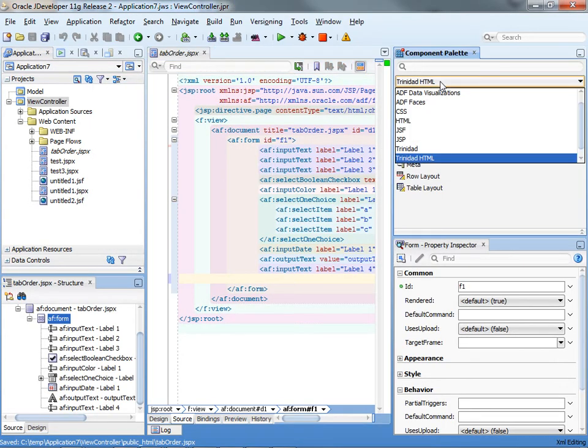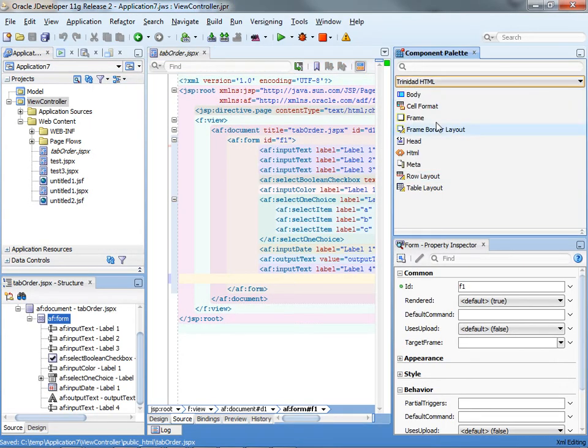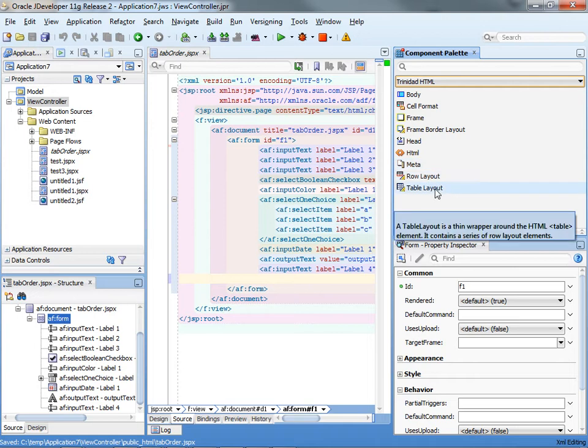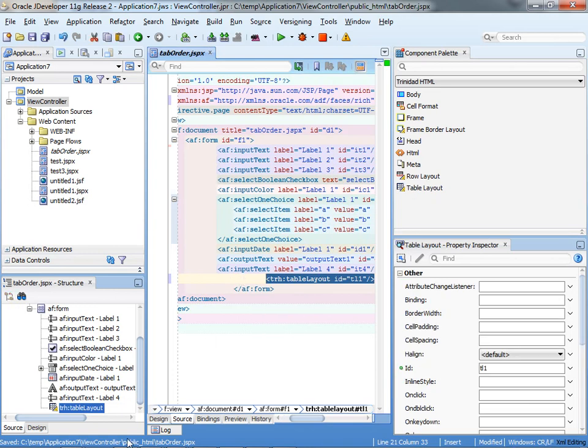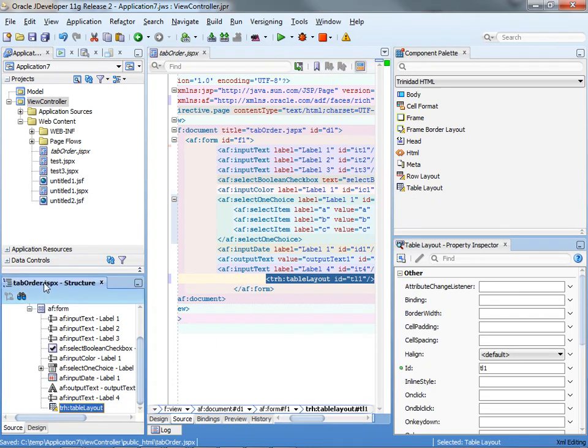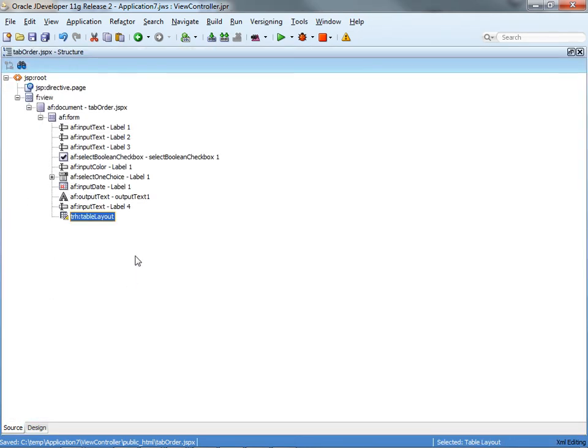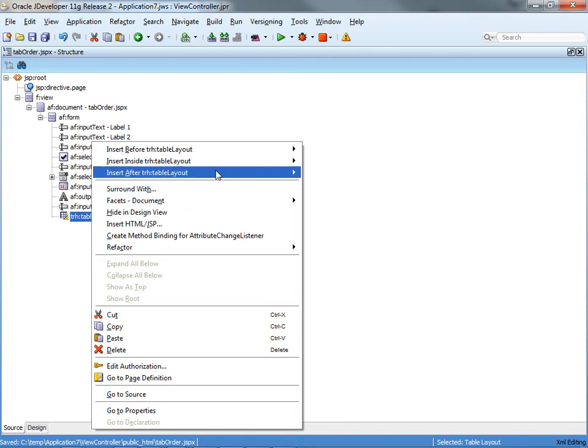And then we're going to choose the trinity.html component here from the component palette, and I'm going to bring it into our page, and I'm actually going to do the next part of the work directly in the structure editor.